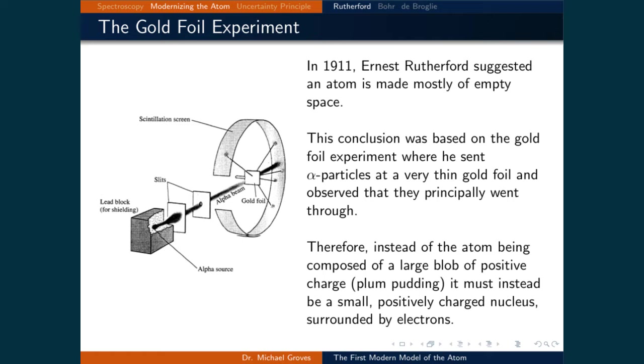Therefore, instead of the atom being composed of a large blob of positive charge, the plum pudding model, it must instead be a small positively charged nucleus surrounded by electrons.